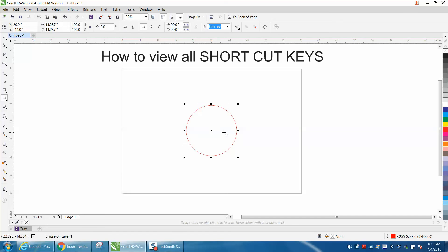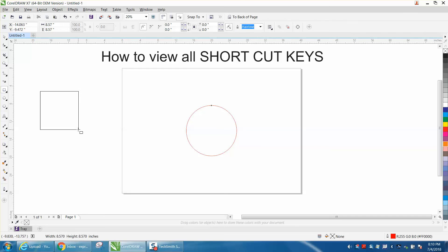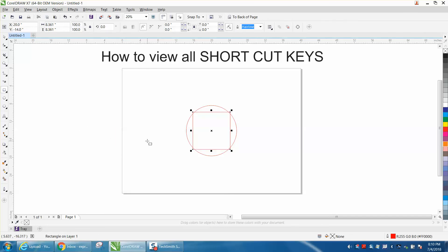Let's hold down the Control button, make a square, and hit P. Now that square's in the center of the page, which is in the center of the circle. Anyway, hope that helped a little bit. Thank you for watching.